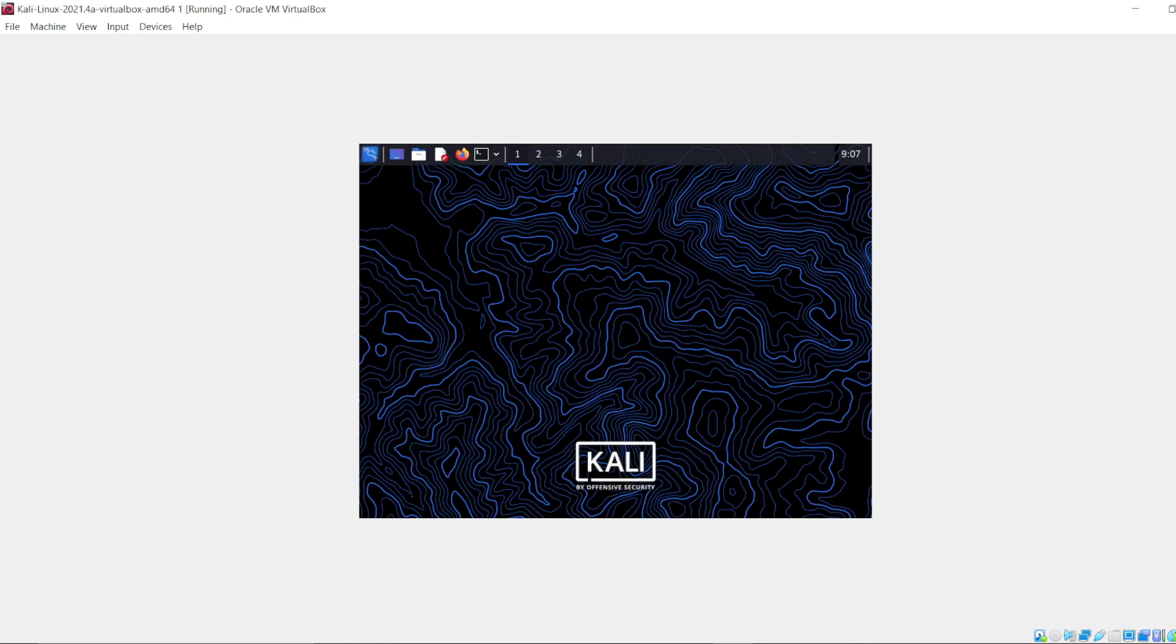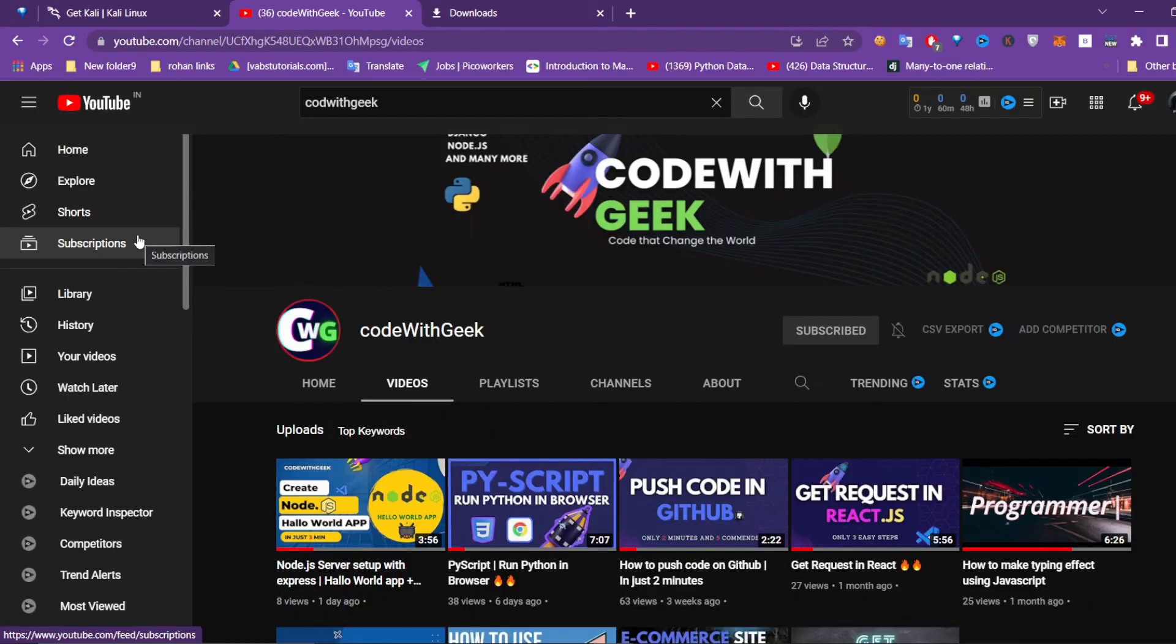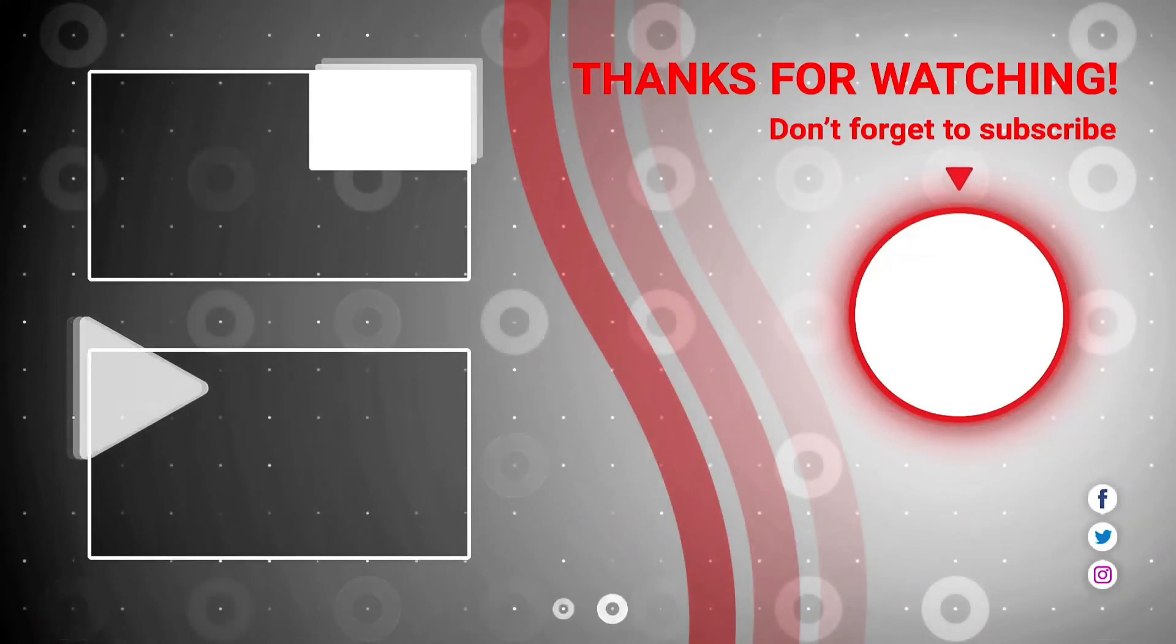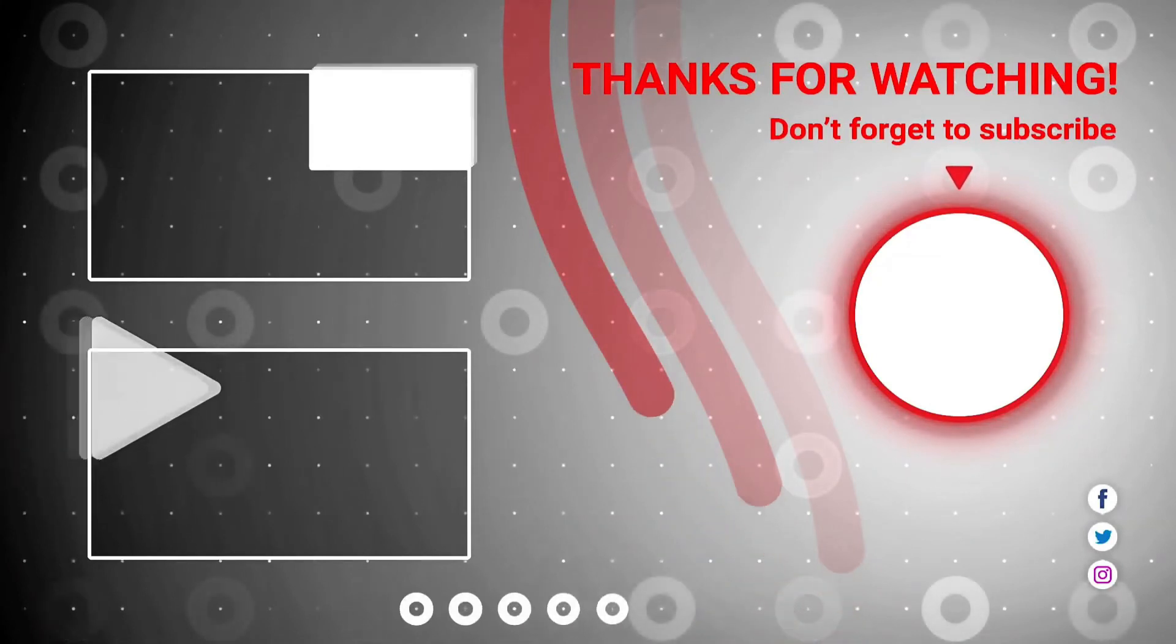Now the system will be booting up. Thank you so much guys for watching this video, I hope it will be helpful. Please do like and subscribe on my channel. Bye bye, see you on the next video.